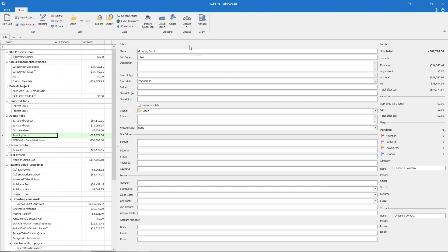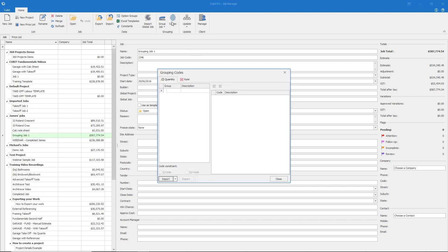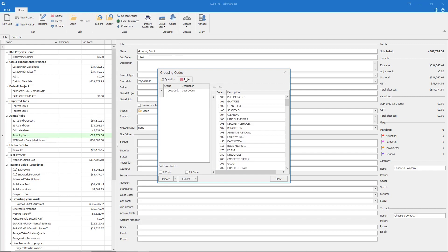In the Job Manager, select Codes. Ensuring that we are working within the Rate tab, select Import, Import from CSV.